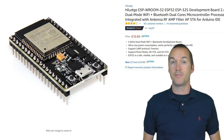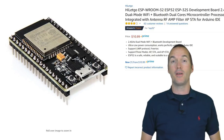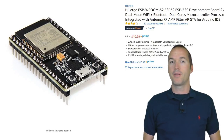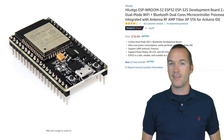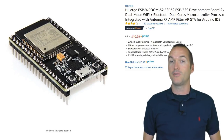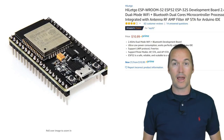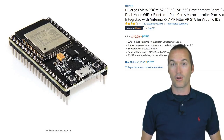Normally I use ESP8266-based NodeMCUs, but in this project the ESP32 was a much better option. To explain why, we need to know a little more about how dimmable LED circuits work.